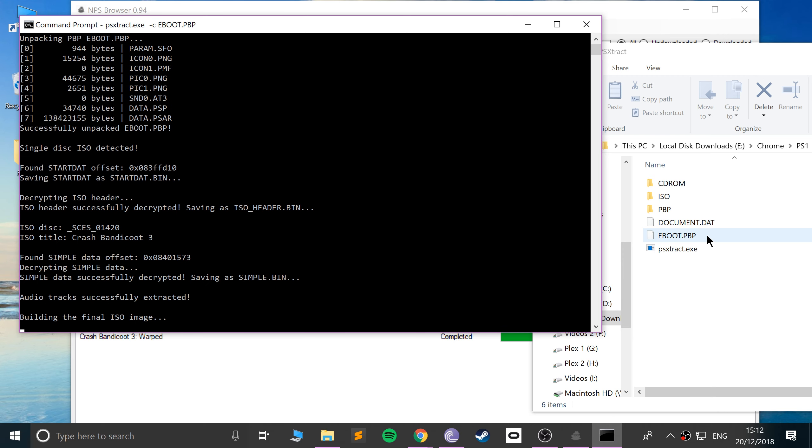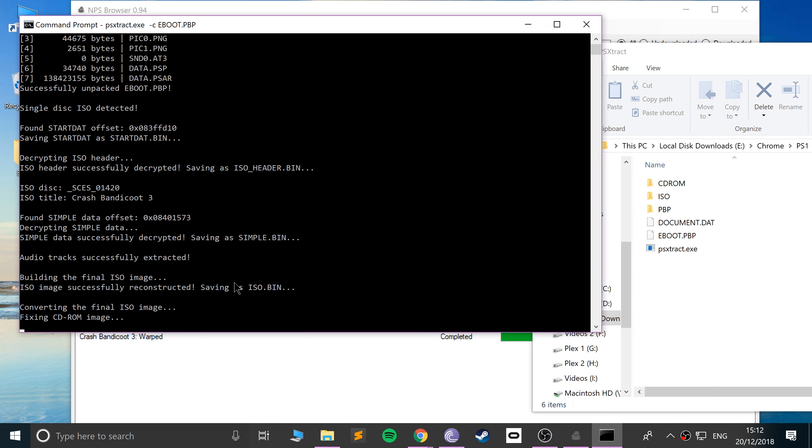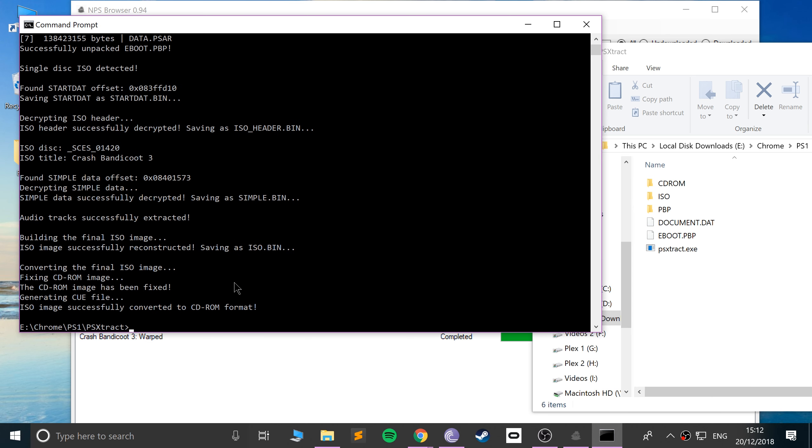It will pick up all the data, it will decrypt it, and once this is done, I'll show you where your files are. So, almost done, just a few more seconds, and it should be the image will be built. Fixing the CD-ROM image, almost done, yep, it's all done.